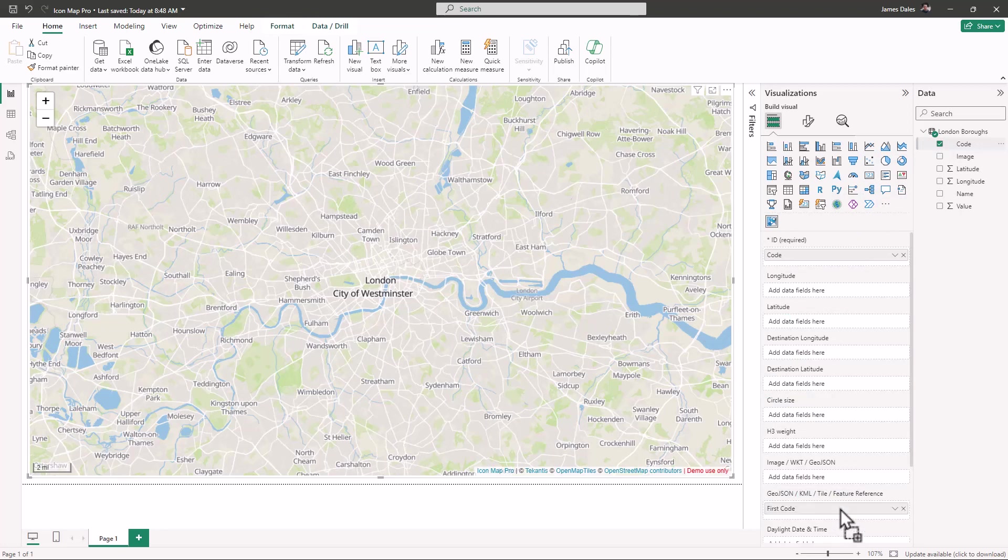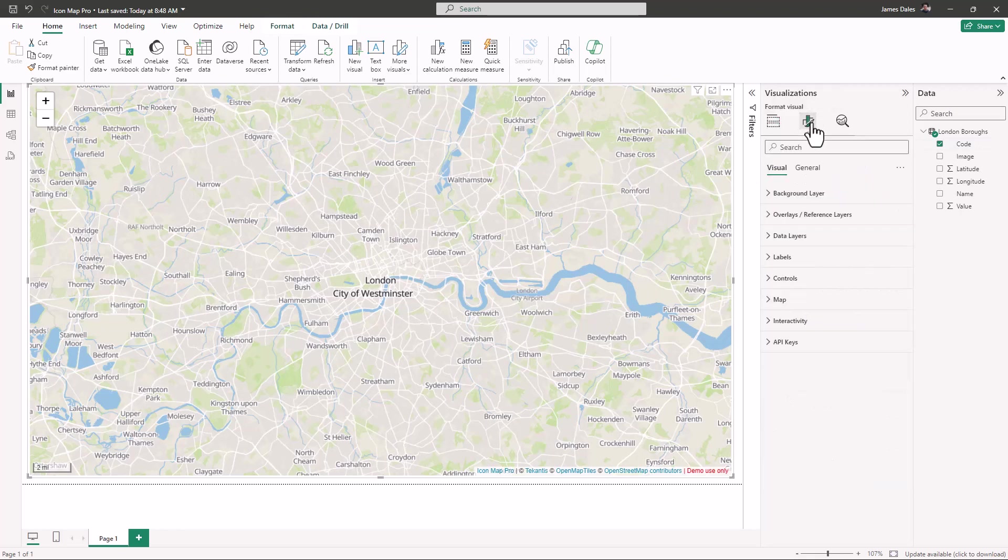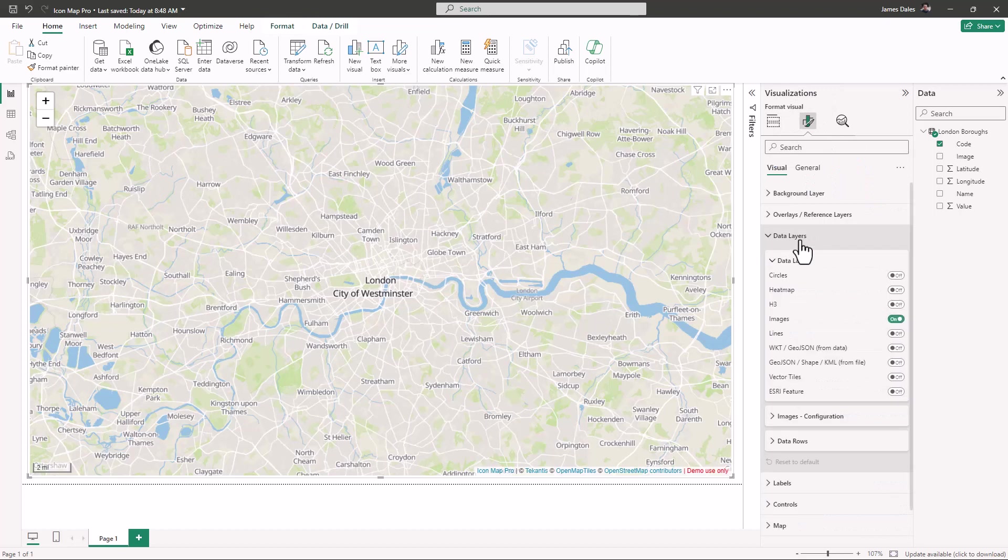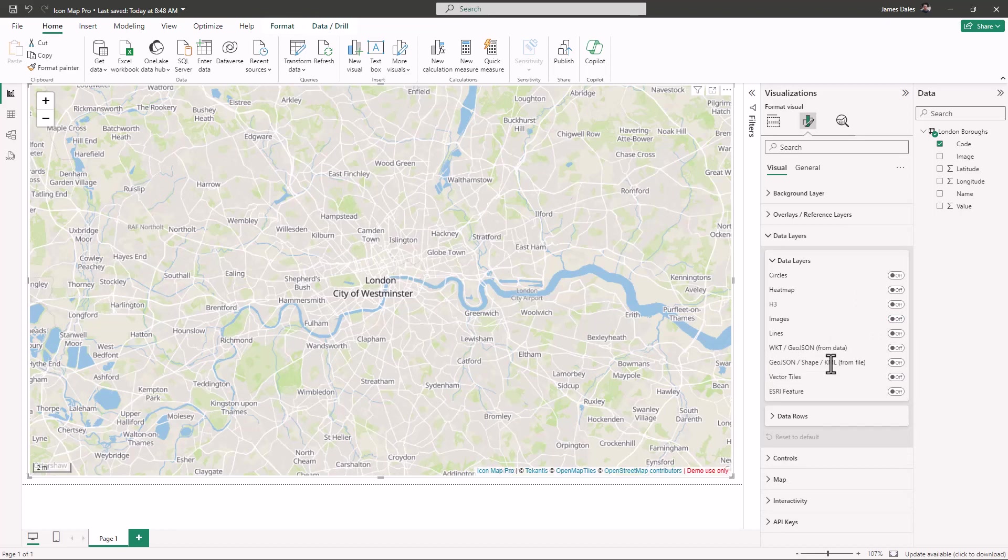I'm going to the formatting options, expanding out data layers, turning off images, and we're going to turn on GeoJSON shape KML from a file. This gives us some additional options down here.